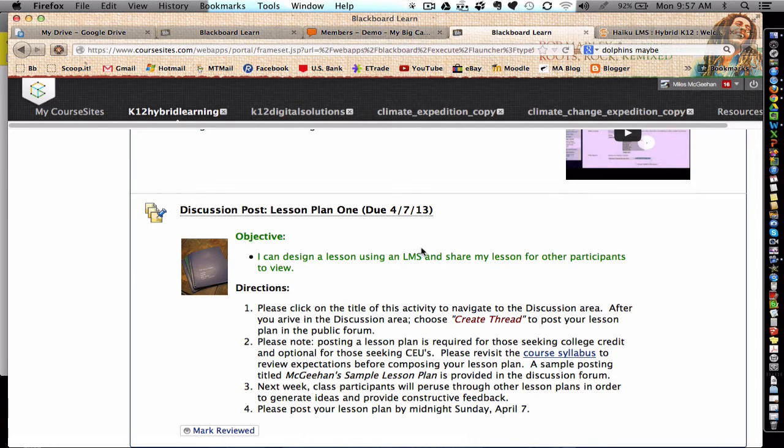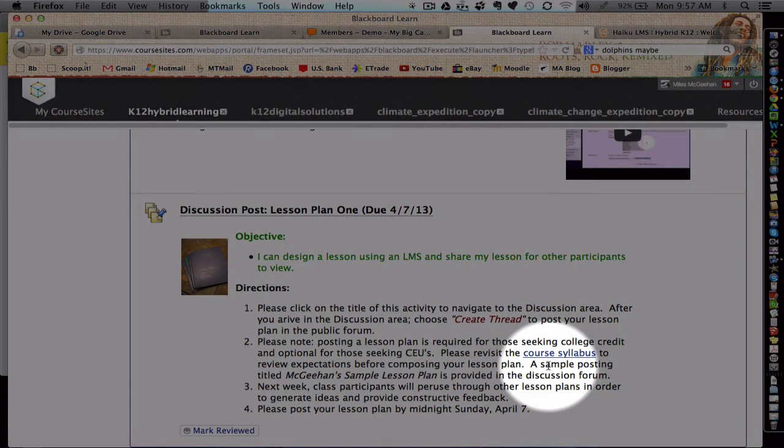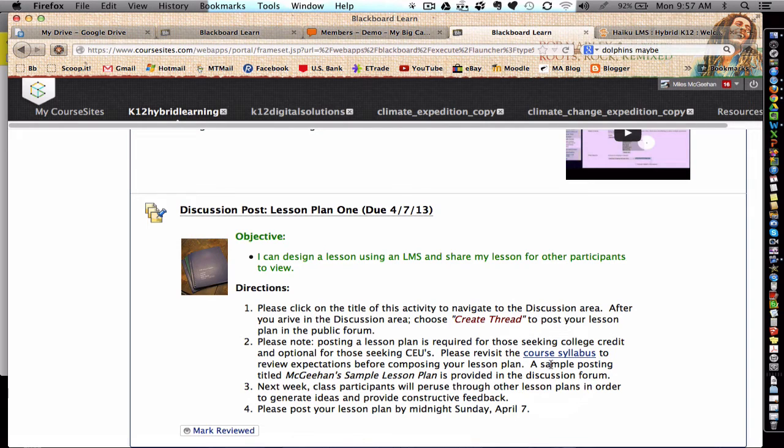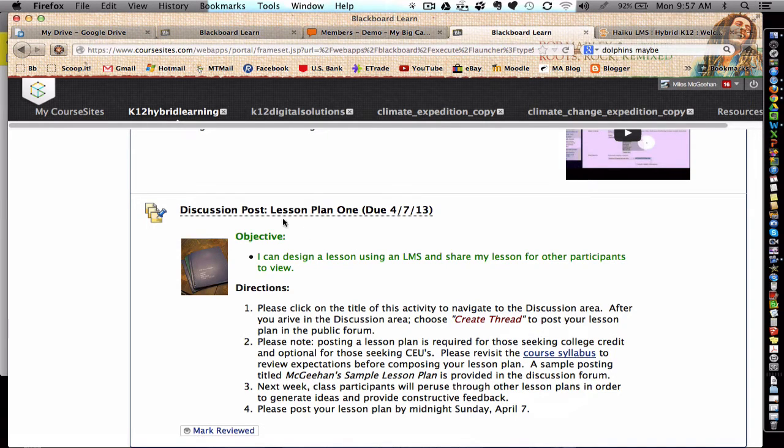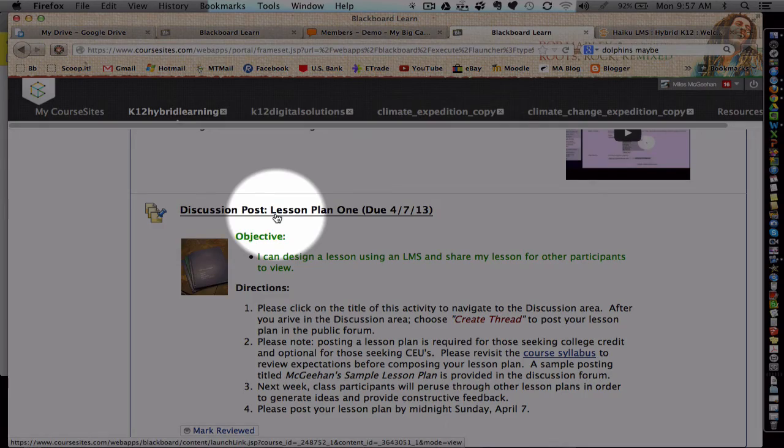Lesson plans should be composed in a word processor following the expectations covered in the course syllabus. Once you've composed the lesson plan in a word processor, simply copy and paste the lesson plan into the discussion forum titled Lesson Plan 1.